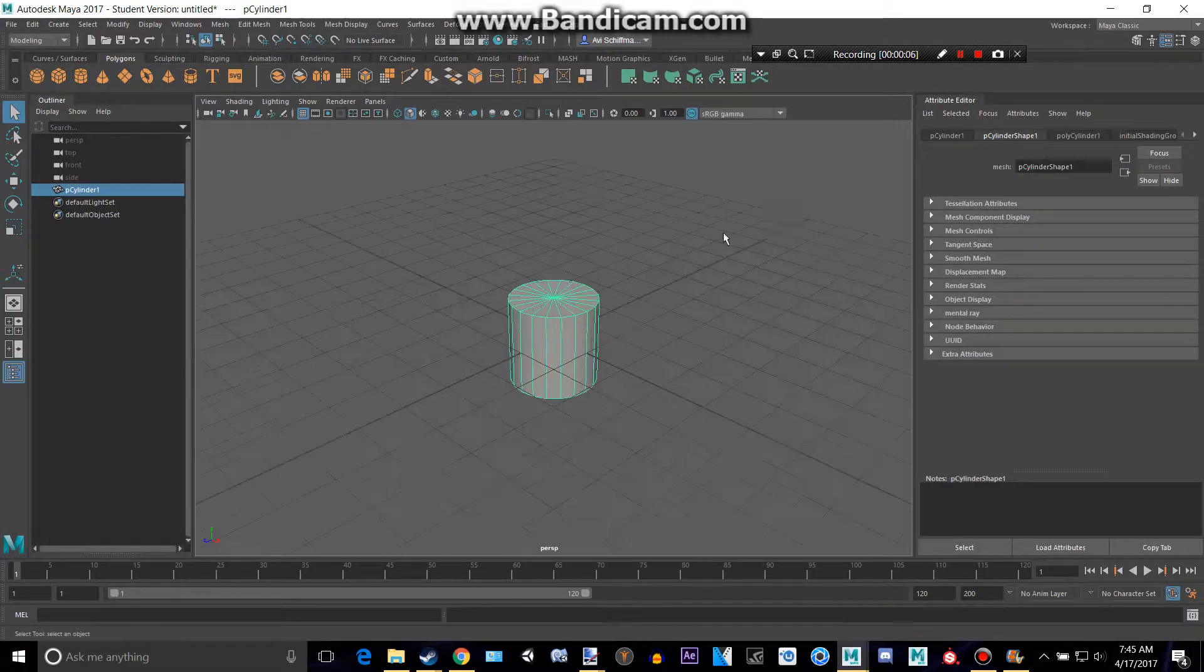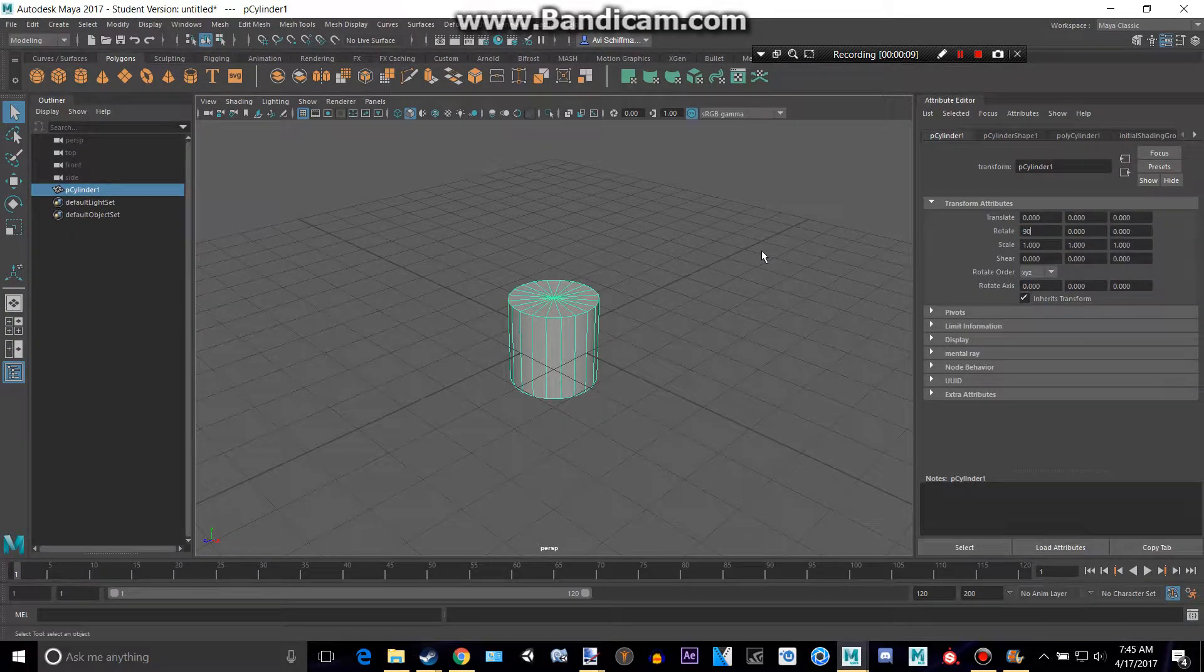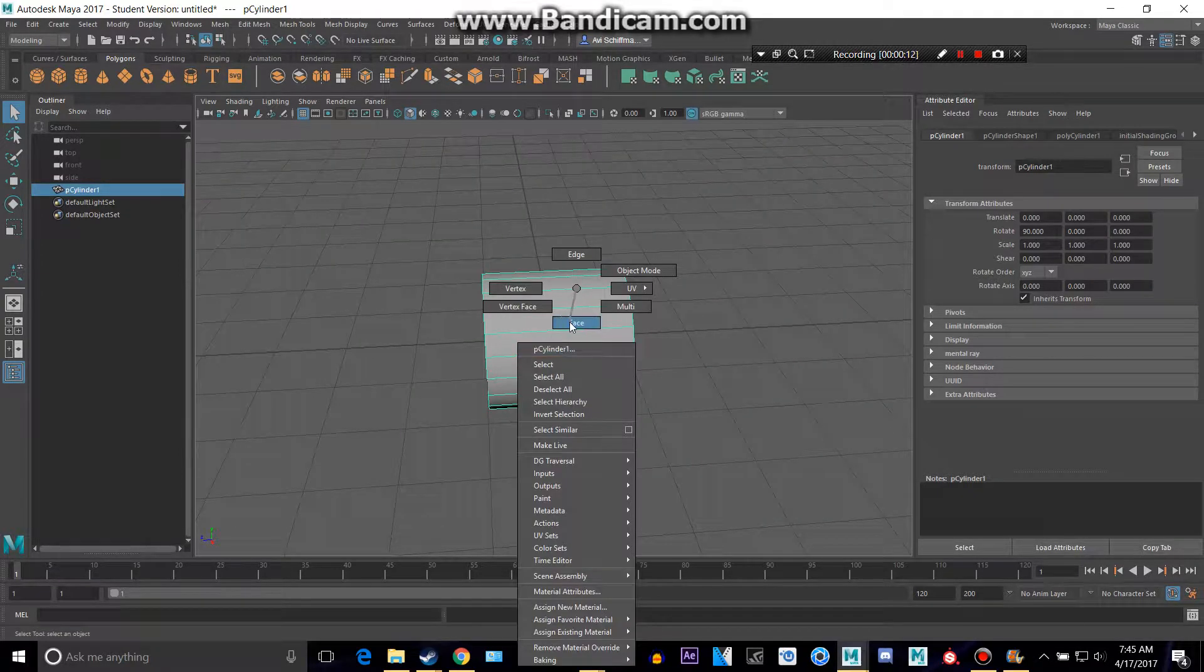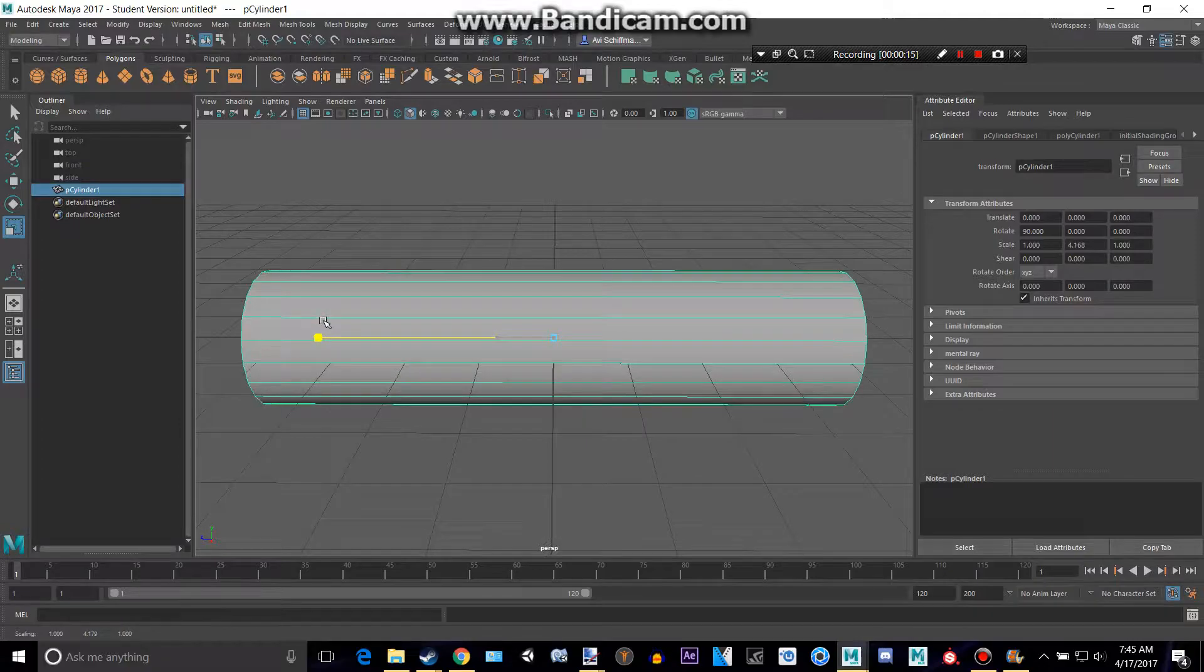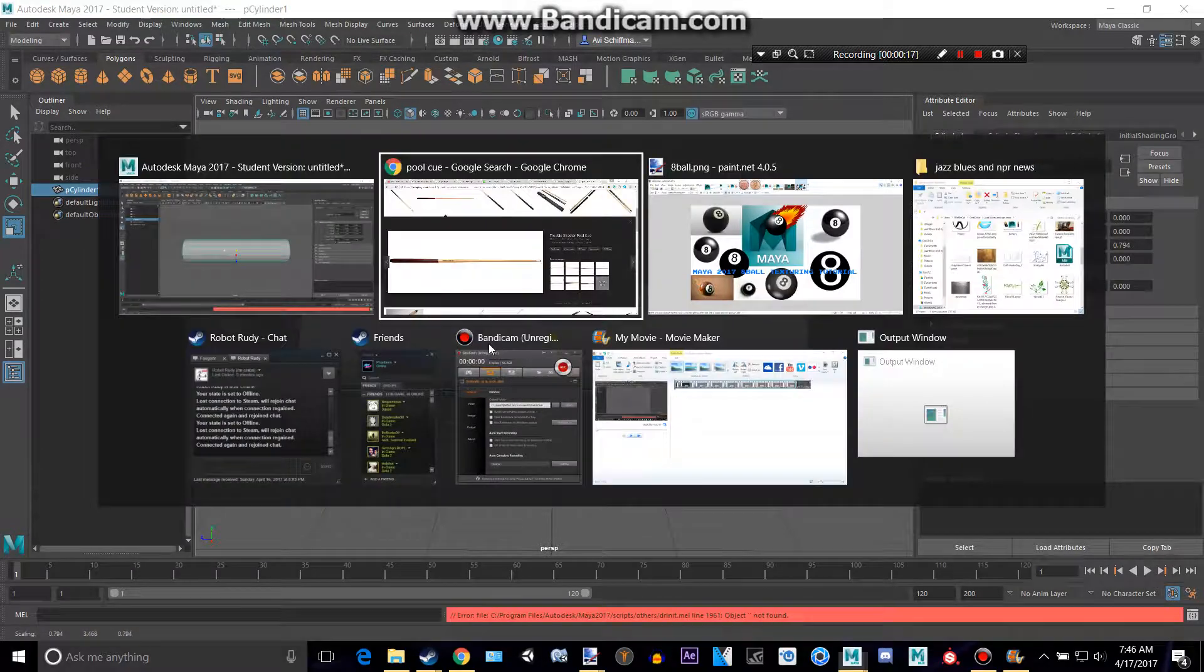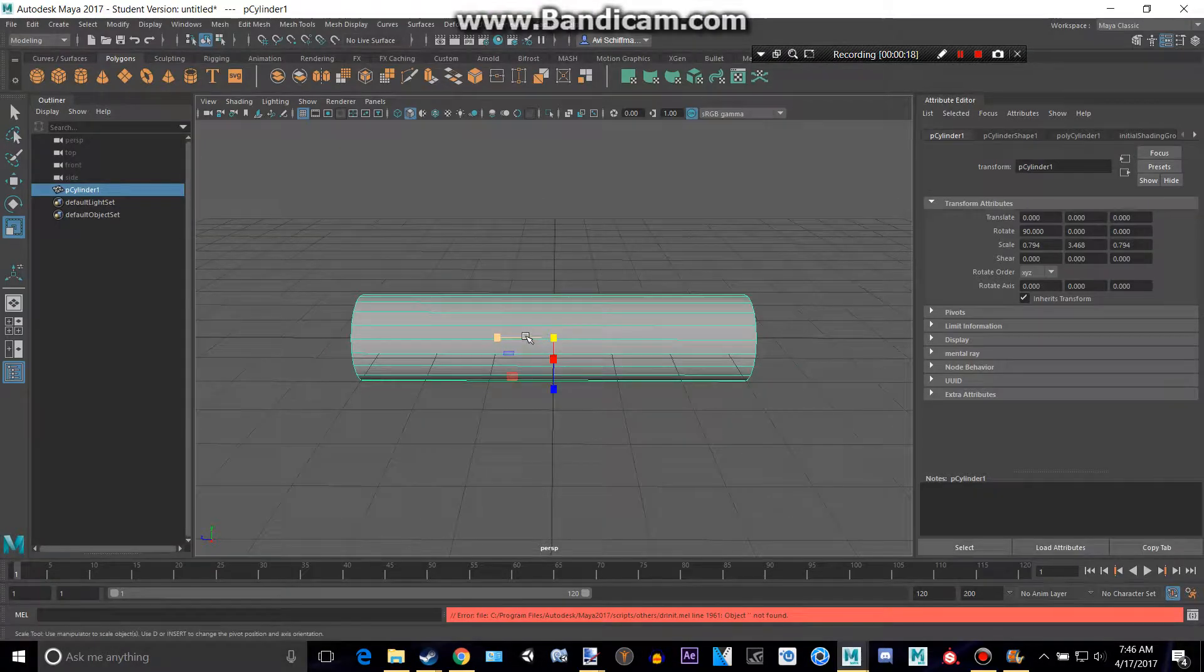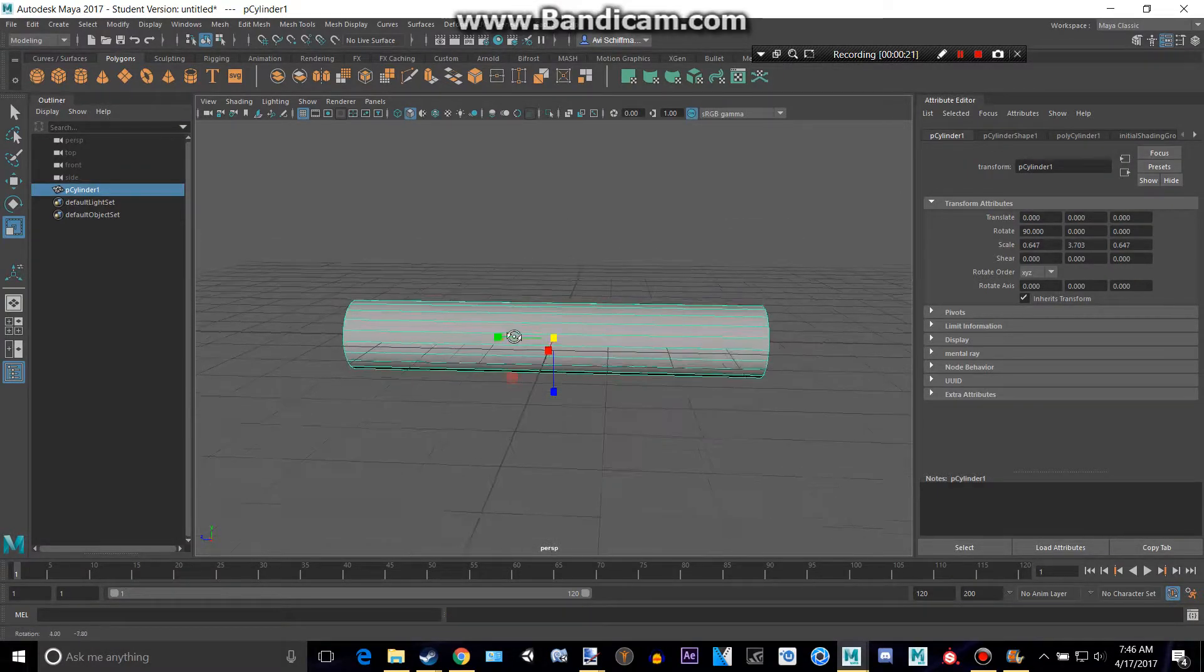So we'll start off with a cylinder, we'll rotate it 90 degrees, and we will make it a bit bigger, a bit smaller, for this whole thing right here. Smaller, that's pretty good.